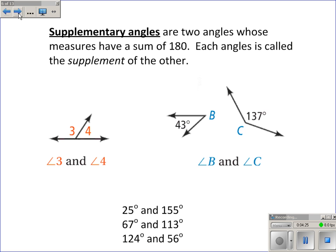Supplementary angles are two angles whose measures have a sum of 180. They could be adjacent, but they don't have to be. As long as their measures add to 180, they're supplementary angles. For example, 25 and 155, 67 and 113, 124 and 56 — as long as the measures add to 180, they are considered supplementary angles.